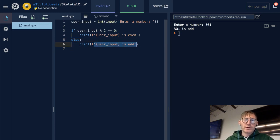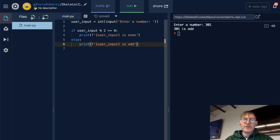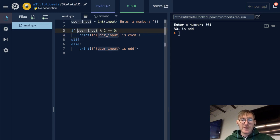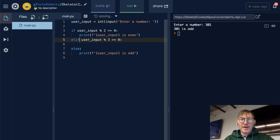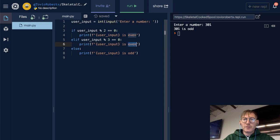Now this may work in this case, but what if we want to also check to see if the number is divisible by 3? We might run into a problem here, and I will demonstrate that. There's this other idea — elif, which stands for else if. Let's say modulo 3 is equal to 0, then let's print that the user input is divisible by 3.